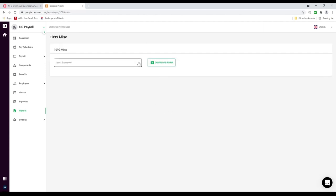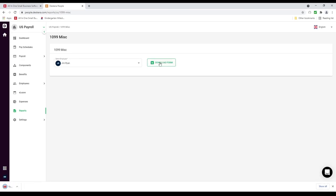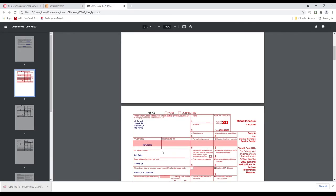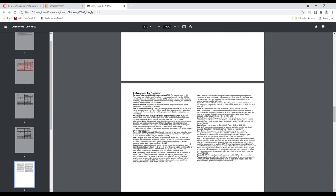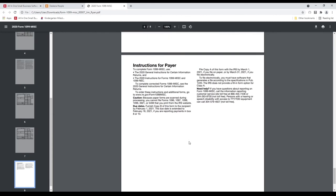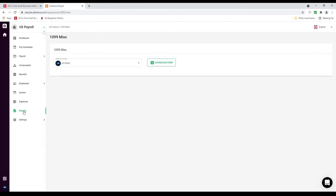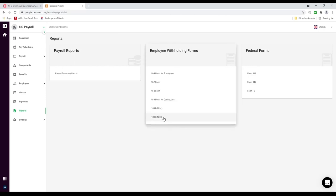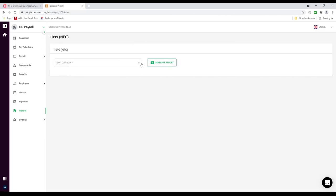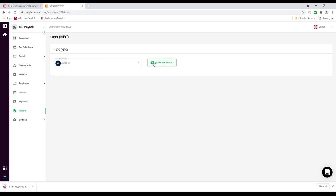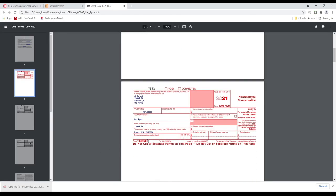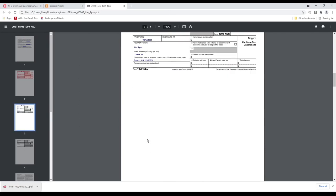I can go to my 1099, select the employee — for example Jim Ryan — and download the form. Look and make sure all the information looks good. I can also go back to Reports and click on 1099 NEC, select the contractor, generate the report, open it up, and make sure everything looks correct.